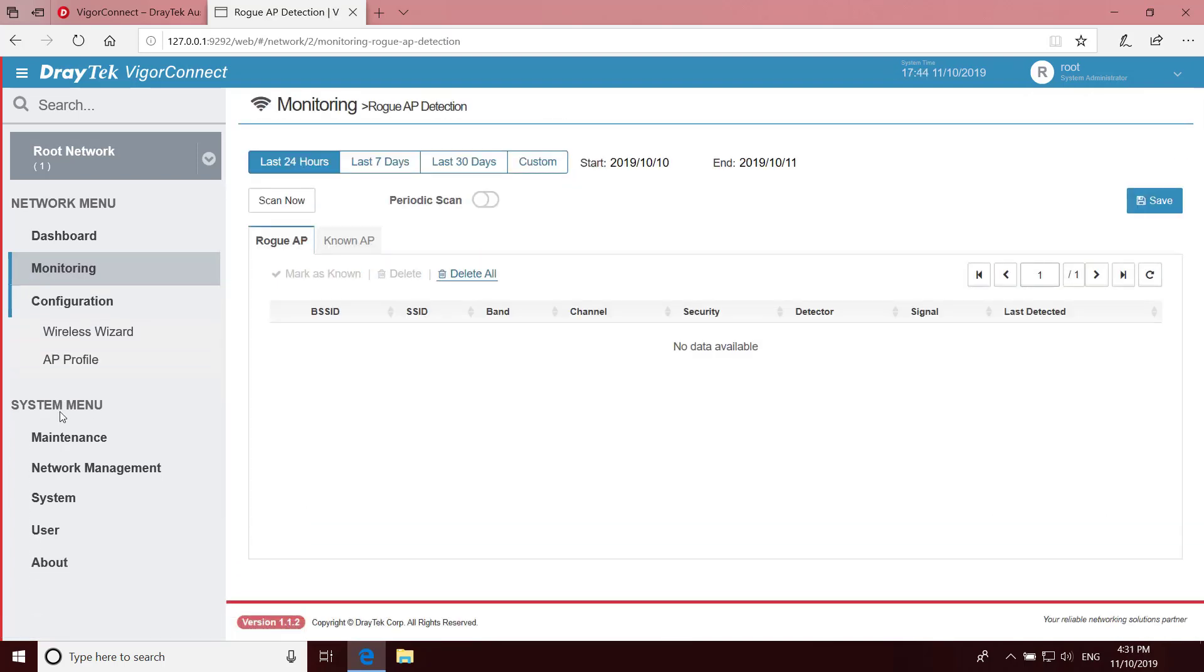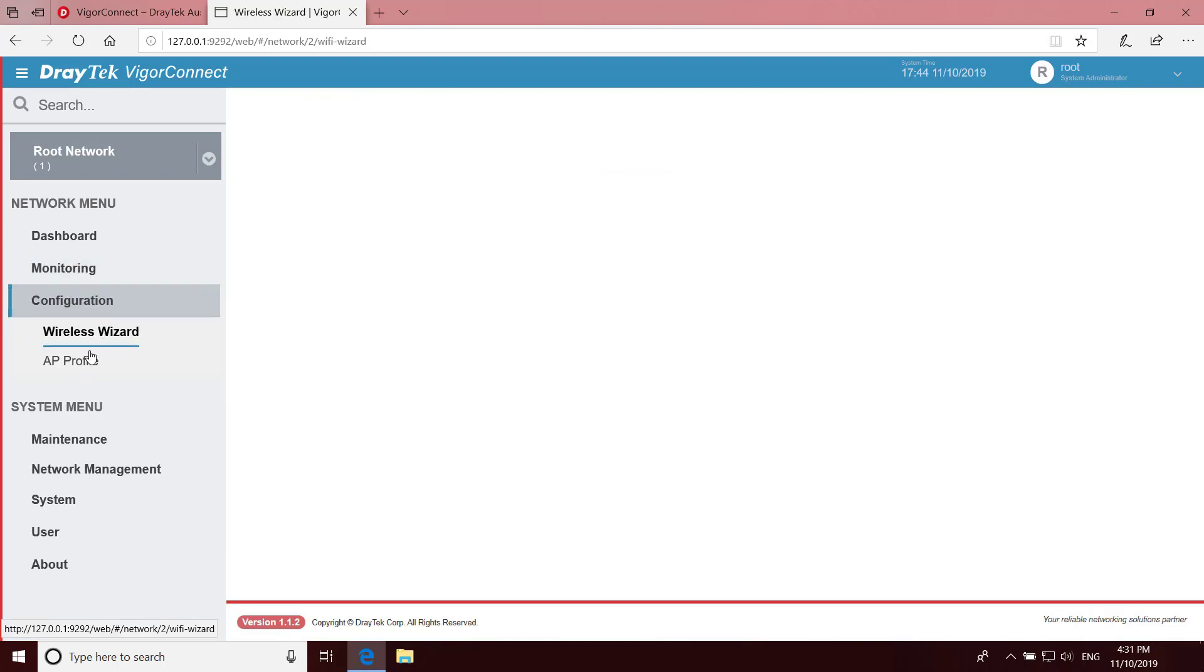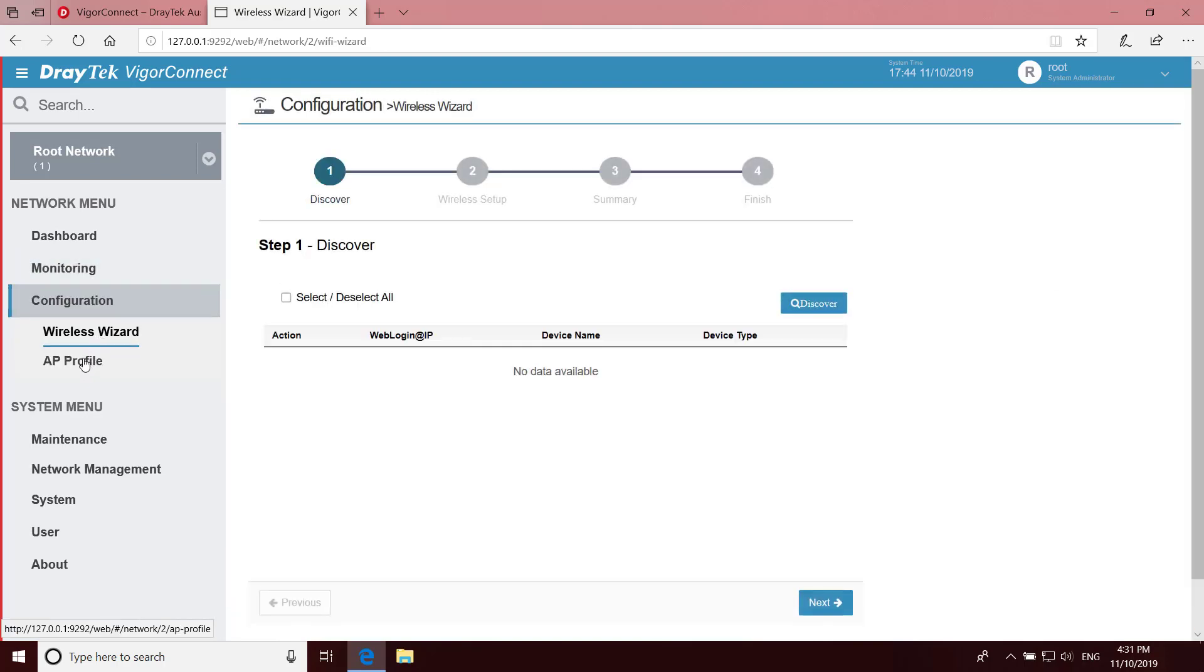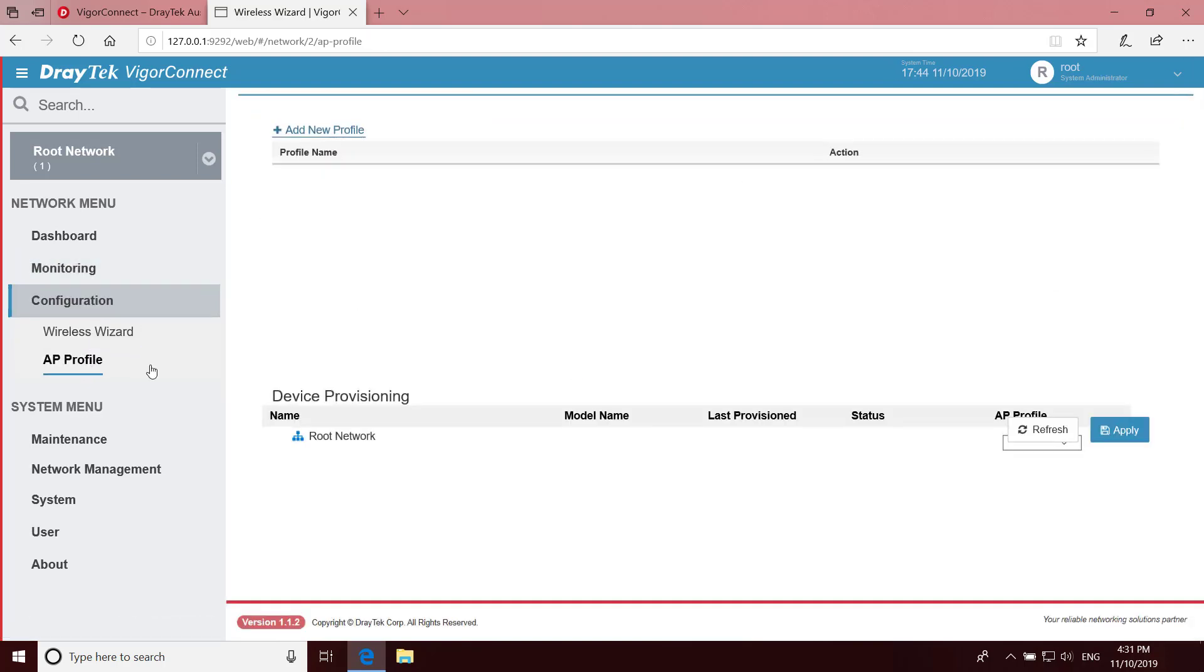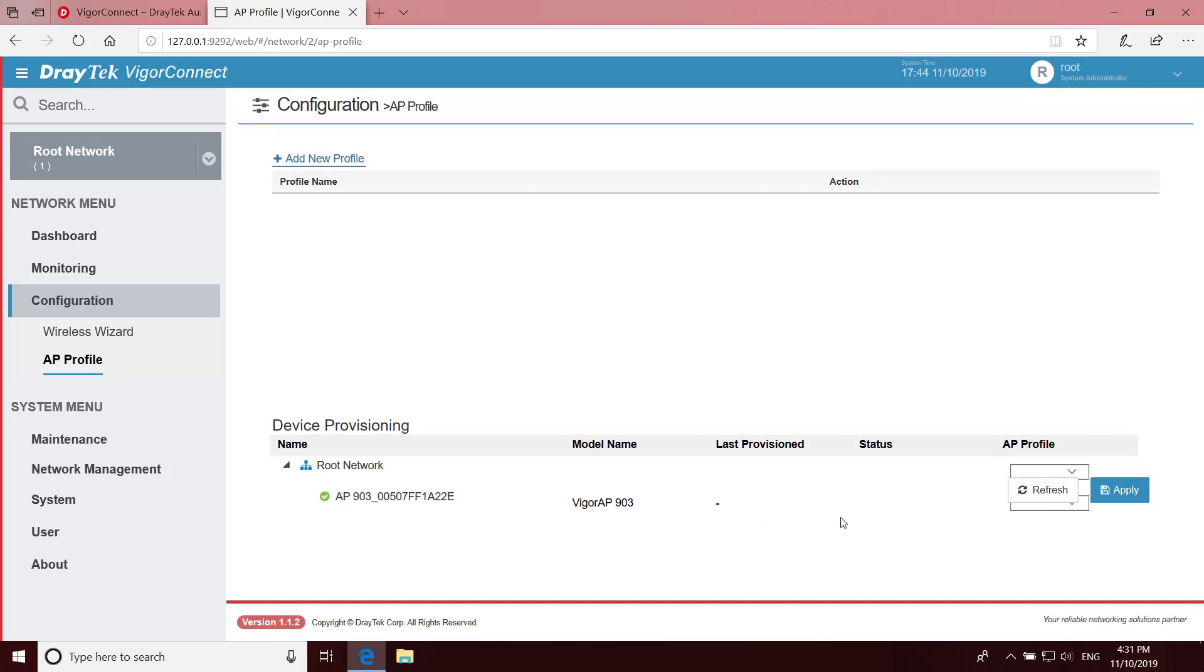Next in the Configuration menu, you can create configuration profiles for the access points, which can be rolled out to other APs in the network.